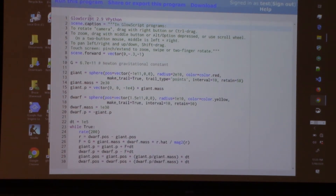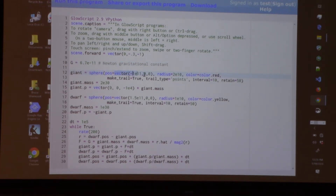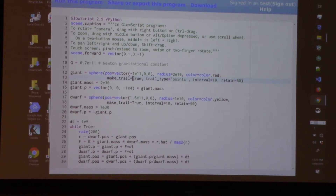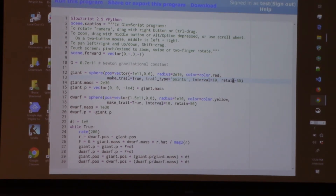The first few lines are just that text displayed on the screen. This is a physics program — we define Newton's gravitational constant, we create a sphere object which has a position that's a 3D vector: x to the right, y up, z out — right-handed. We give it a radius, a color, and we say we want it to leave a trail of the 'points' kind instead of the 'curve' kind, so individual points, not connected. Every 10 moves we add another piece to the trail, retaining just the last 50 to get a comet-like trail.